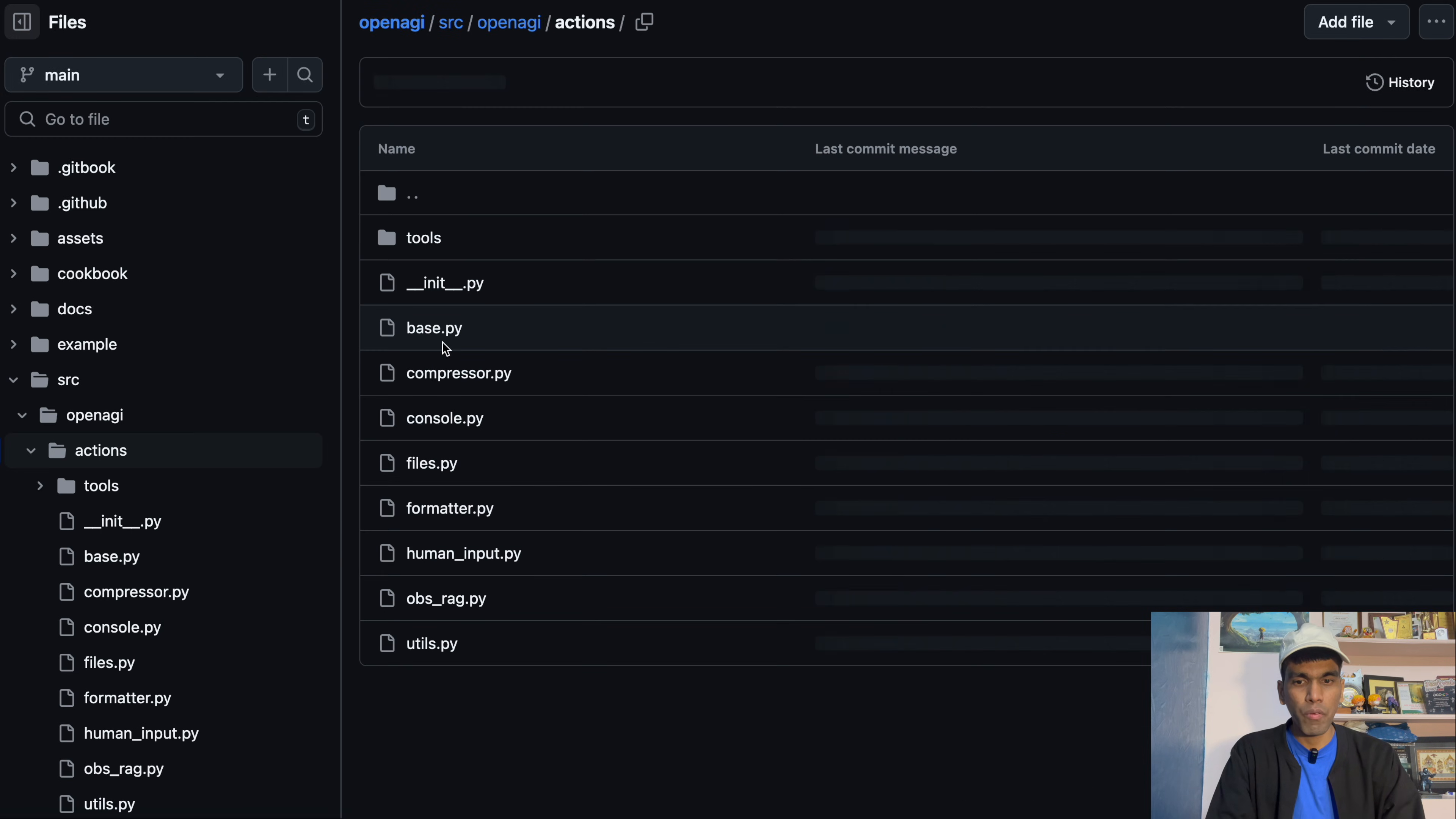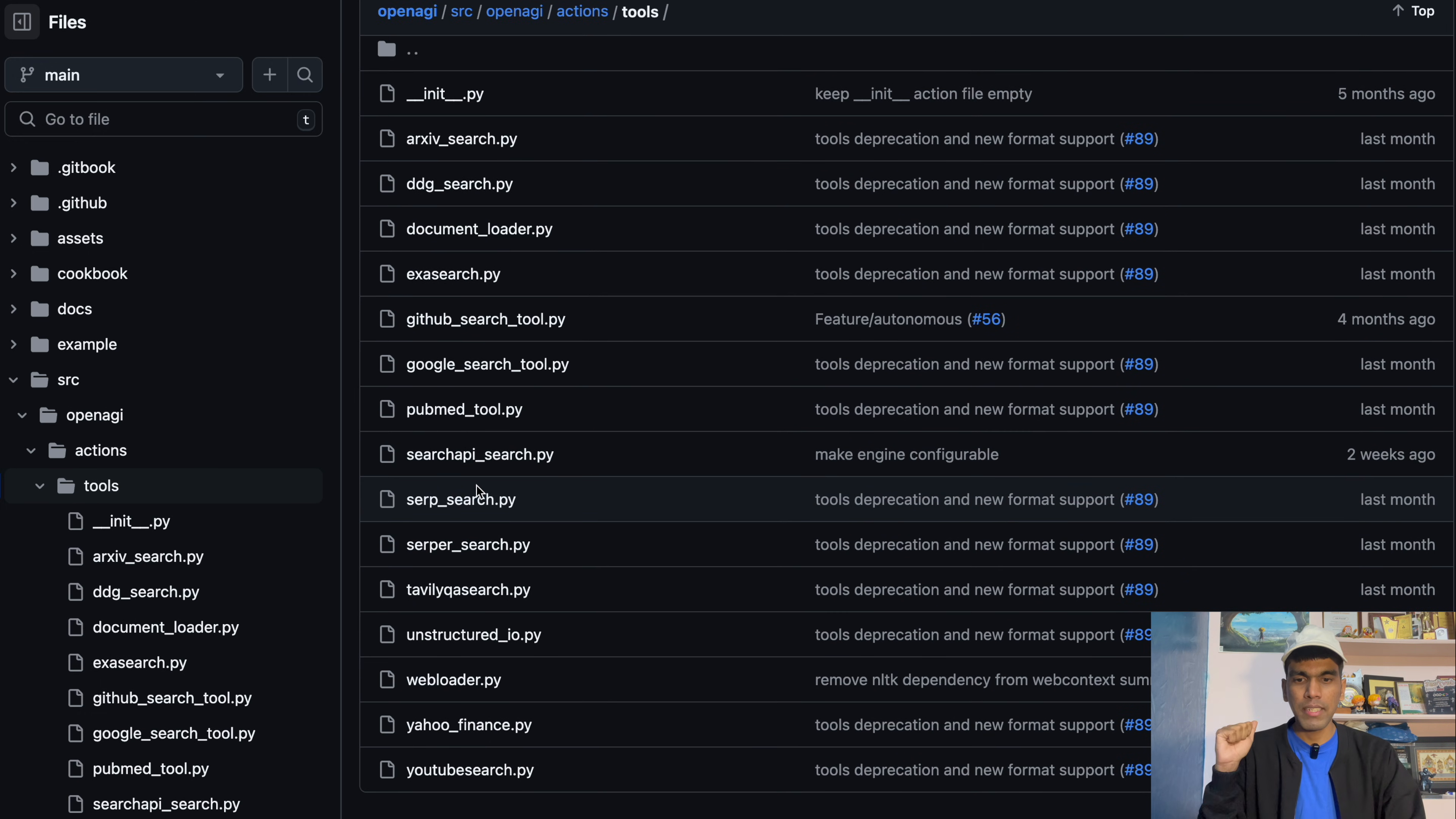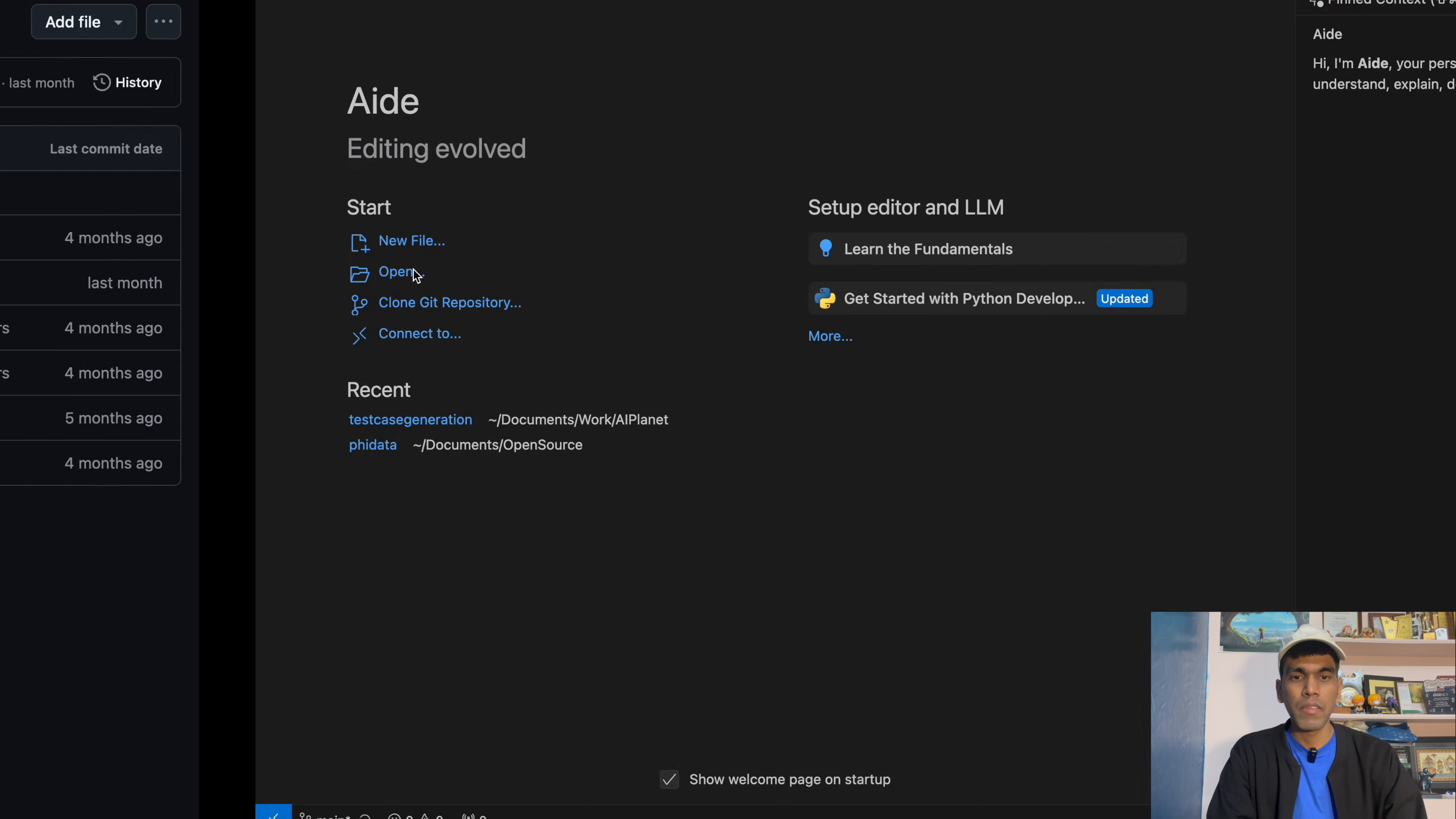The first PR, what we will do is, we will create two new tools within the actions library. So these are the tools. As you can see, you have DuckDuckGo search, you have GitHub, you have Google search, other tools that you have. What we will do is, we will add two new tools. One is the Wikipedia search and one more is Hacker News top search. So these are the two new tools we will be adding. And apart from that, we will also add a new cookbook for whatever new tools we added. So these are the two contributions. One is add new tools and second add a cookbook. So let's get started.